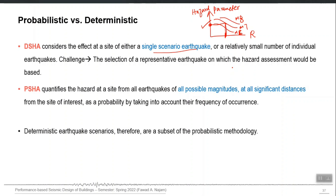DSHA provides no information about the probability of exceedance — no information about whether that hazard value will be exceeded in the future. For example, if the PGA is 0.5g, you cannot say for certain that no earthquake can produce more than 0.5g. There should always be a probability of exceedance, but DSHA does not provide that information.